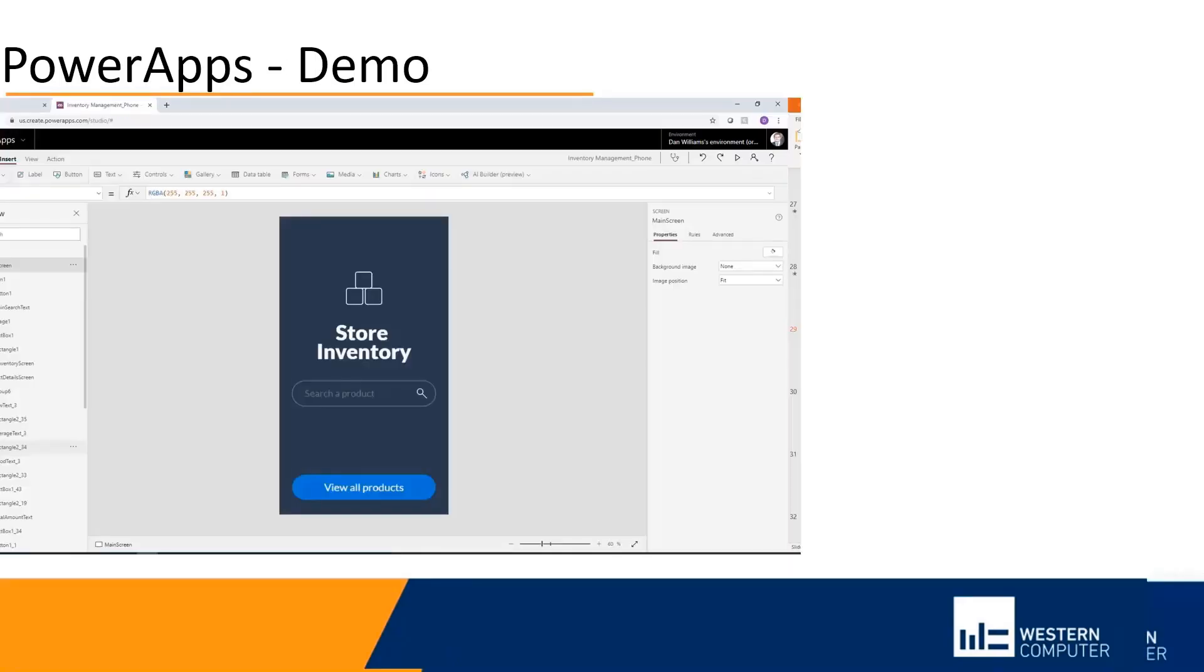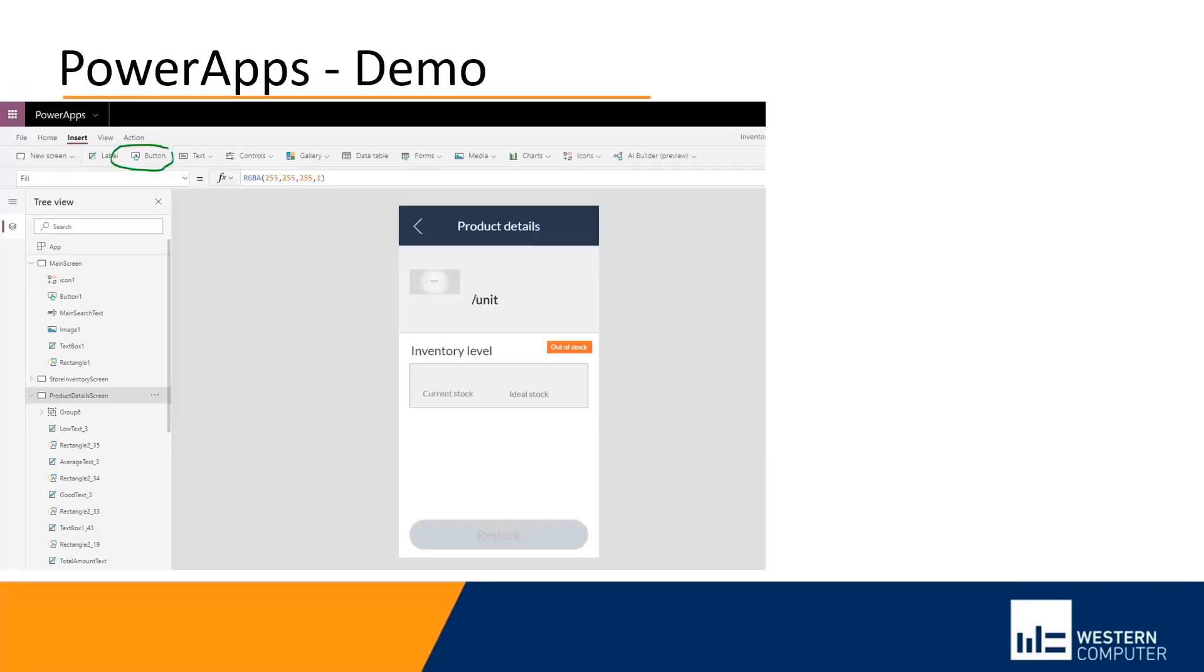So I click the template and it already loads a working Power App pointed to an Excel file for store inventory. It comes with some different tabs. For example, there's a first tab where we can search for a certain product.